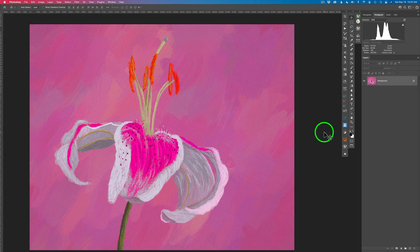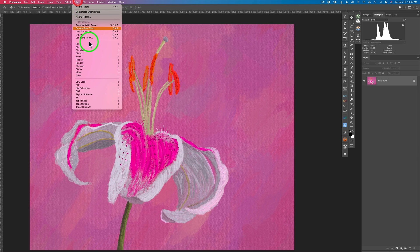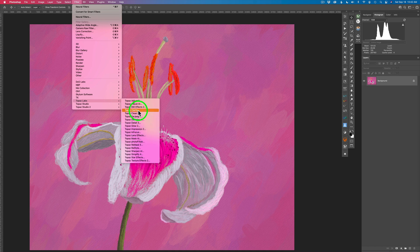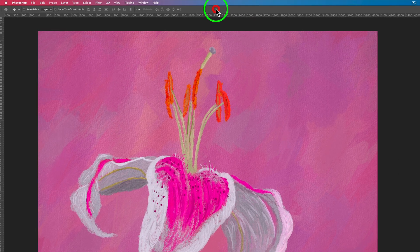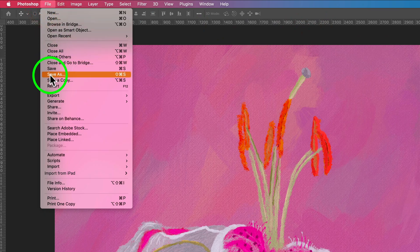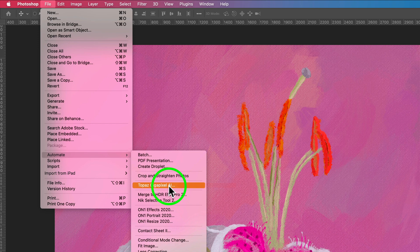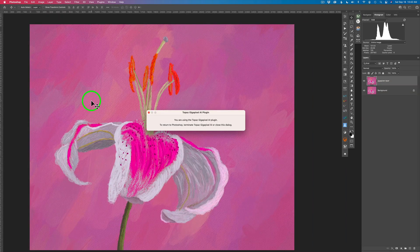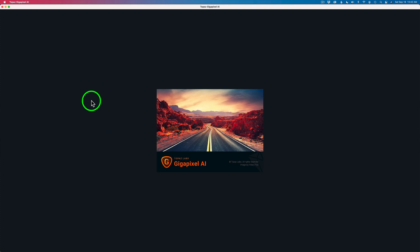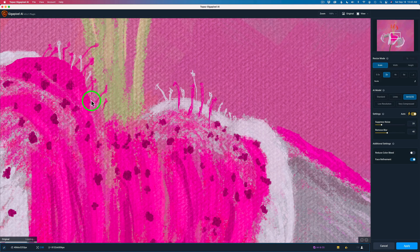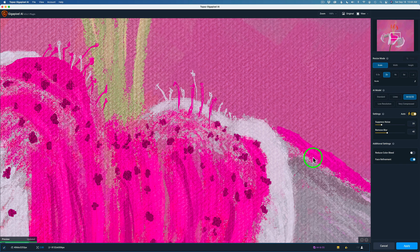Normally when you want to use a Topaz filter, you come up to Filter and find Topaz Studio 2, Topaz Denoise AI, Sharpen AI, and so on. But you will not find Gigapixel there. Where you'll find Gigapixel is under File, then come down to Automate. Once you've installed Gigapixel on your computer, it lives in this Automate section. Click that and it will open up Topaz Gigapixel AI to upsize your image, and then after you click Apply it goes right back into Photoshop.